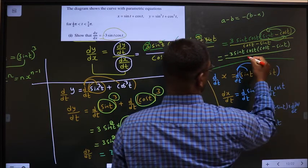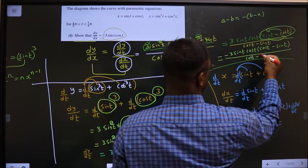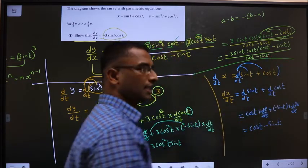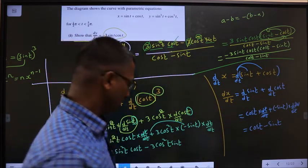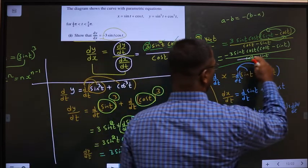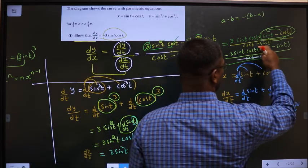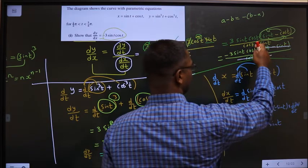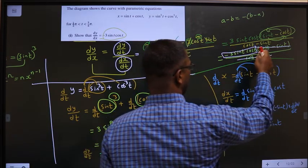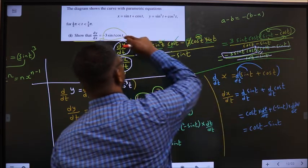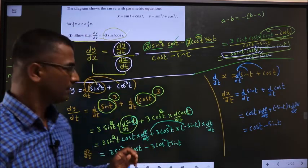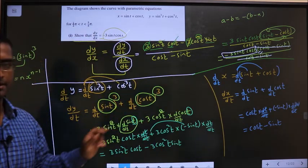So we have minus 3 sin t cos t times (cos t minus sin t), divided by (cos t minus sin t). The (cos t minus sin t) cancels, and we are left with minus 3 sin t cos t. This is what we had to get, and we got it. Understood the method?